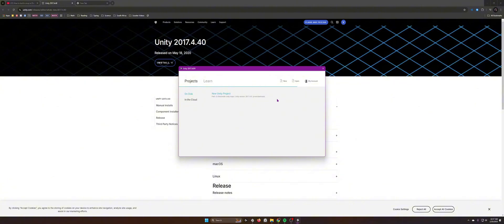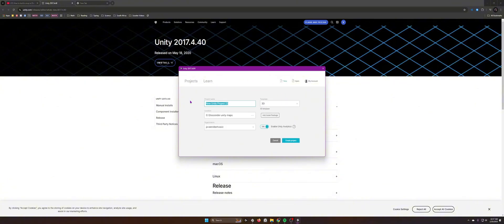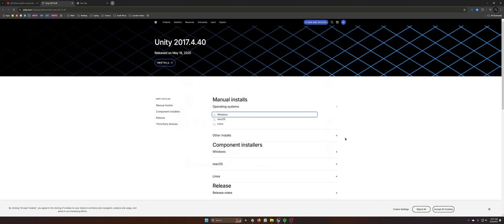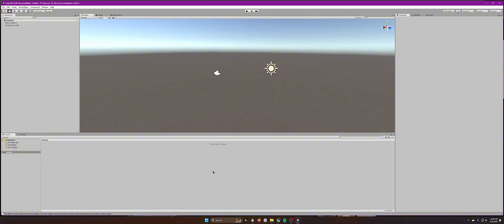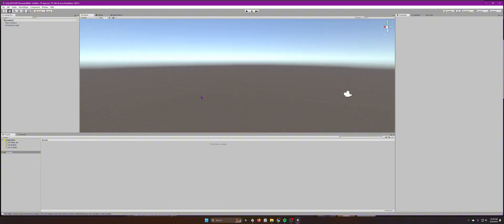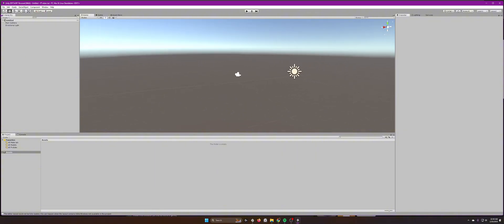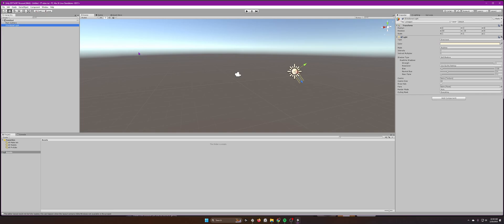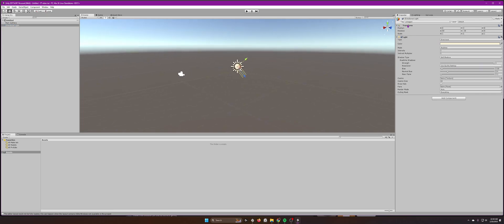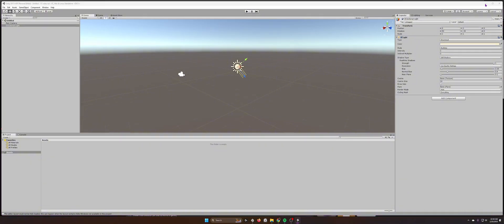After logging in you'll have the Unity hub page. Create a new project and call it whatever you want. Create the project and it's going to take a while to load. When it loads you should have just the main camera and a directional light. Now you'll need to install the asset pack for Descenders.